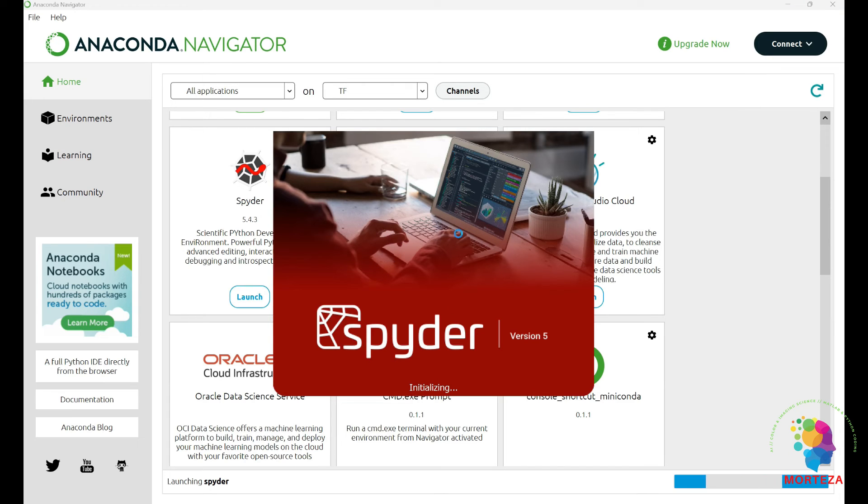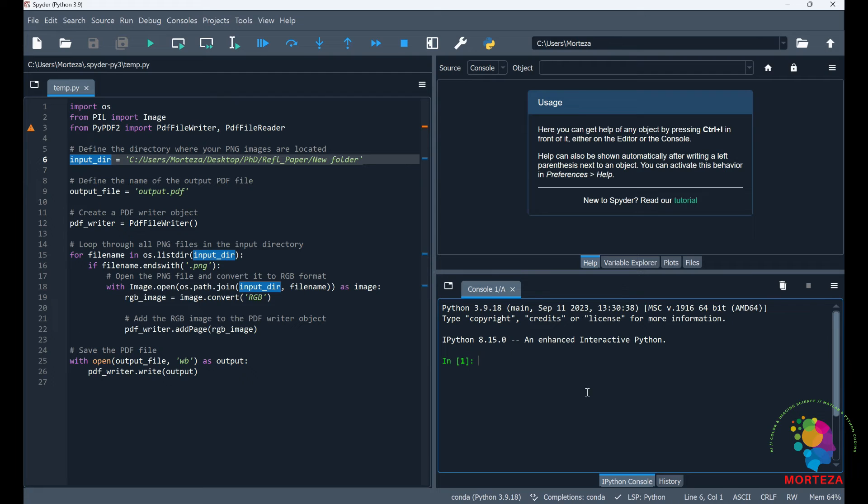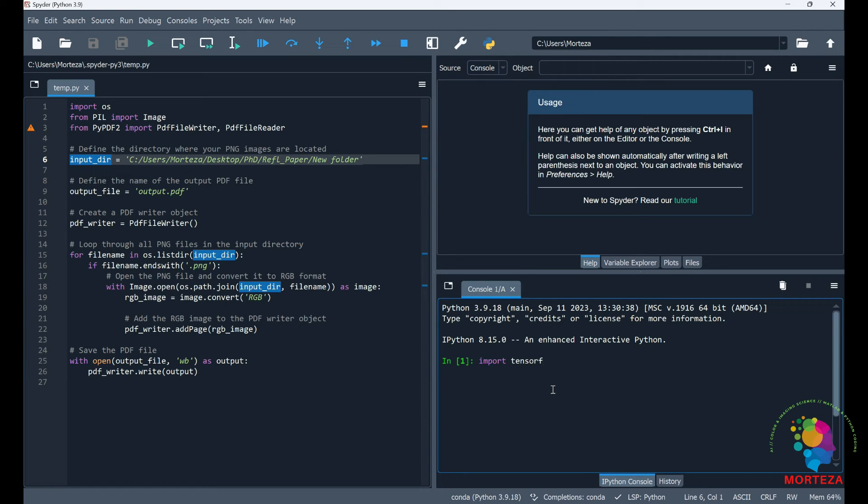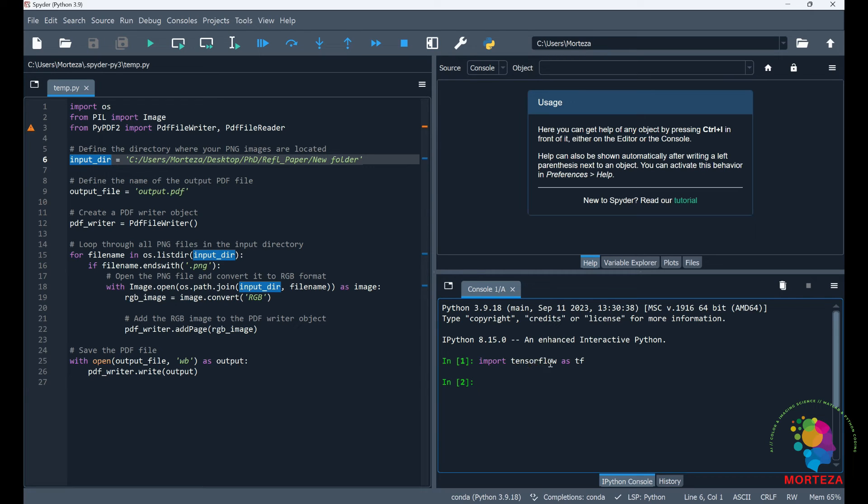This is where I want to check if TensorFlow is installed correctly. This is Spider. Let's just write import tensorflow as tf. And as you can see, it hasn't shown any error, which means TensorFlow has been installed correctly.